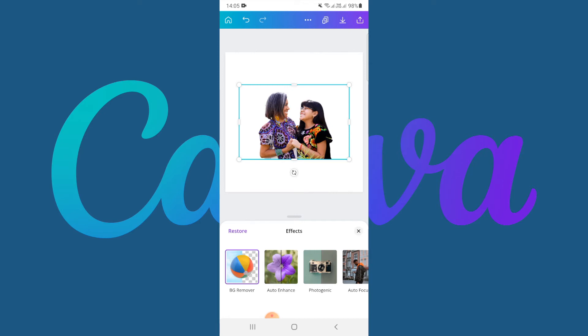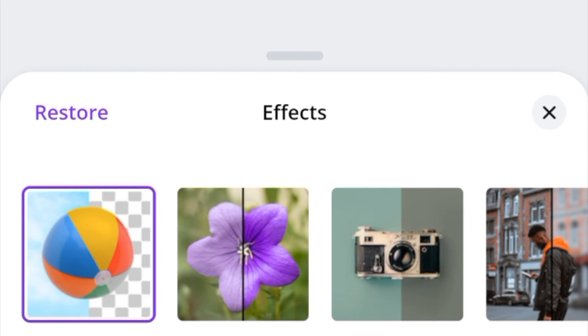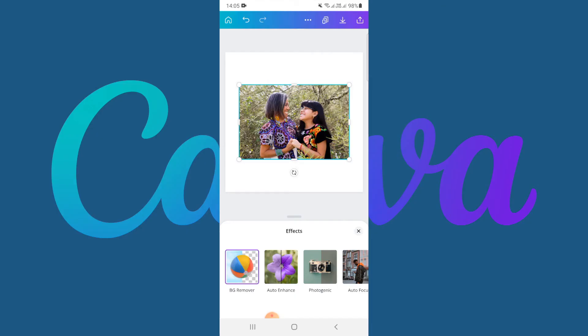The last thing I want to show you is: if you don't want the changes you've made by removing the background, you can just click on Restore and Canva will restore the picture as it was.